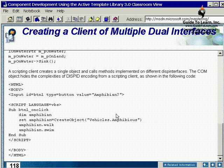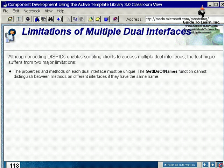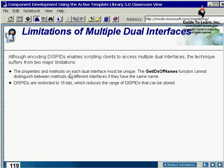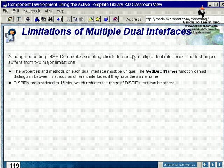There are some limitations of multiple dual interfaces. The properties and methods on each dual interface must be unique. You can't just carry on the same name. The name's got to be unique because you're using the automation. The GetIDsOfName function cannot distinguish between methods on different interfaces if they have the same name.